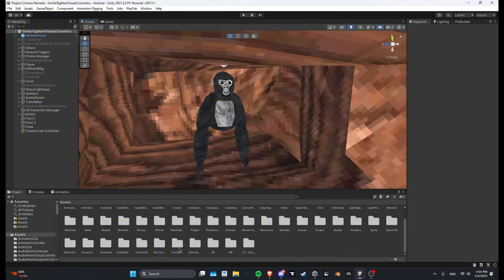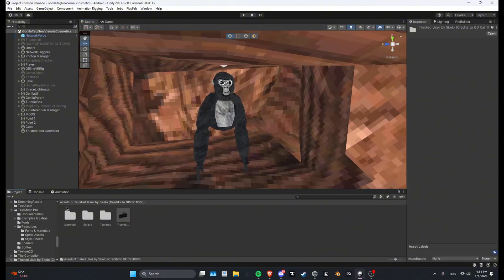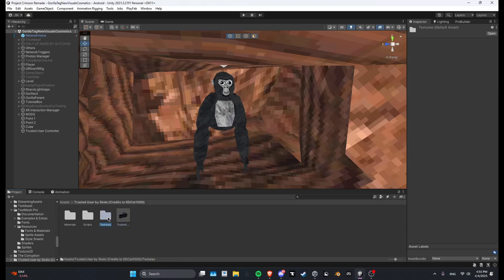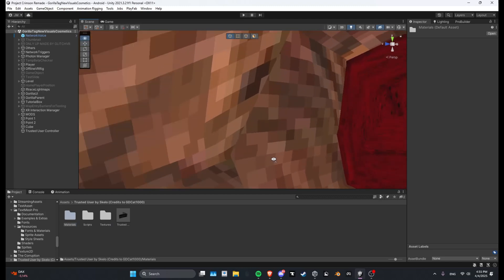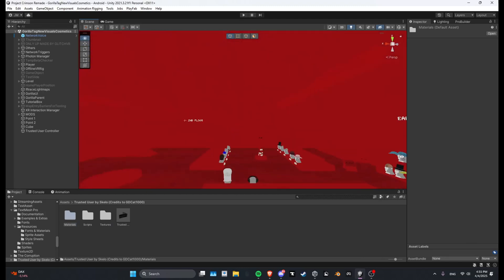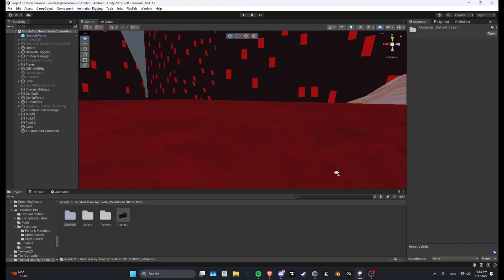And when you did that you will have this folder with a prefab, textures, scripts, and materials. What you want to do is go over to City, go to the third floor.